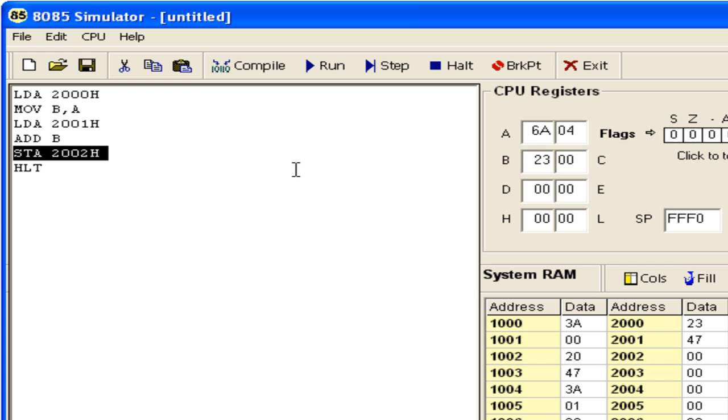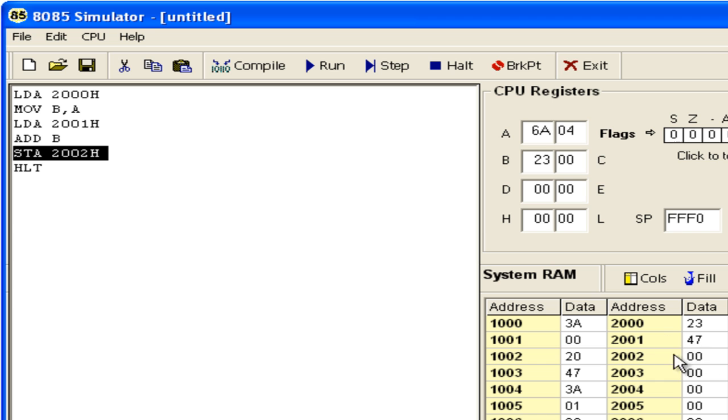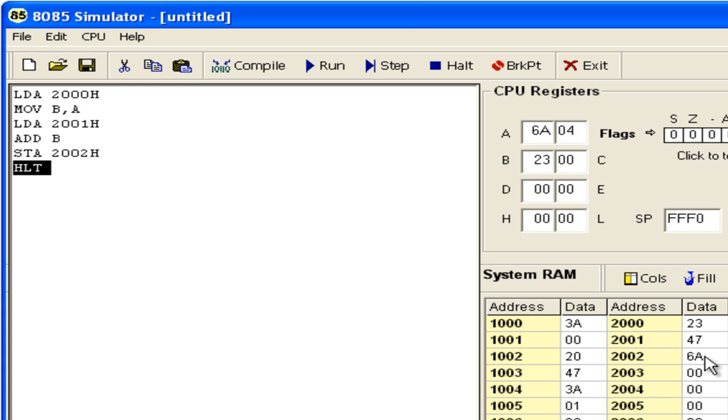We want to store back the result in memory at this particular location. When we execute the STA instruction, the data from register A goes to 2002H. So 6AH has been stored there. This performs the addition operation.